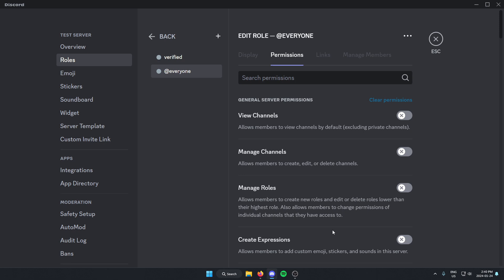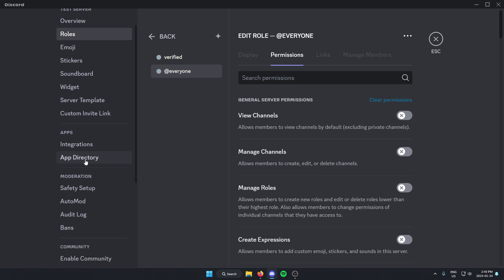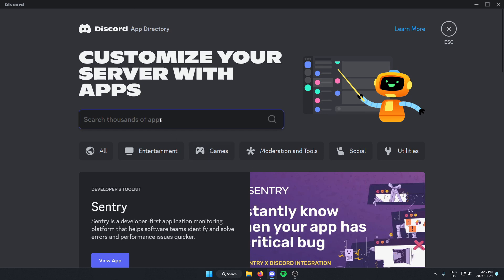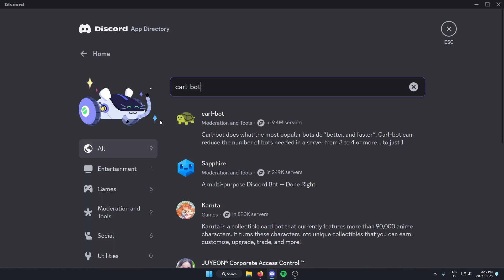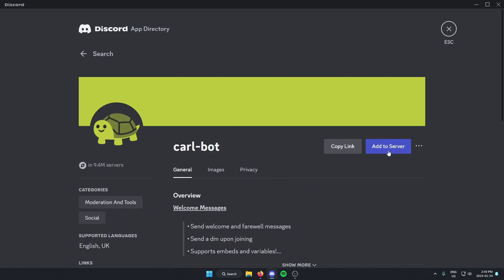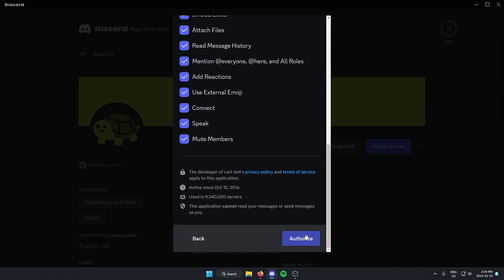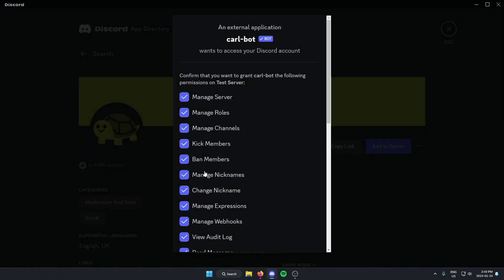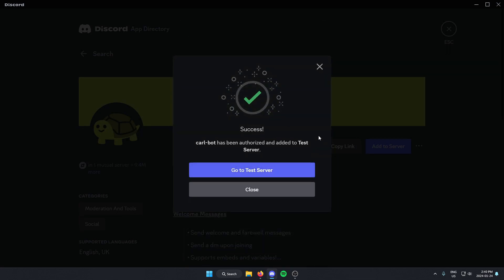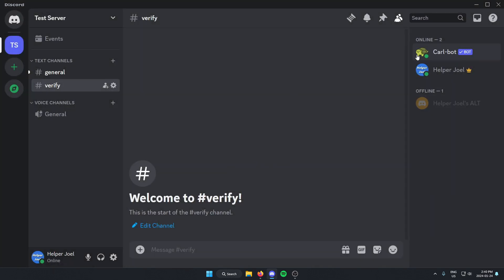From here we're going to add CarlBot to the server. Go to the left and scroll down to App Directory, and in the search bar search for 'Carl-bot' and hit enter. CarlBot shows up — click on it, go to the right, and select 'Add to Server.' Make sure you have the correct server selected and click continue. Authorize all of these, confirm that we're human, and now we can go back to our test server and see that CarlBot has been added.